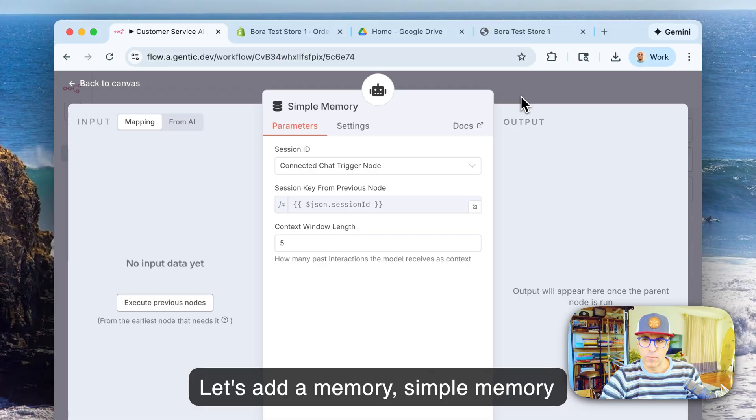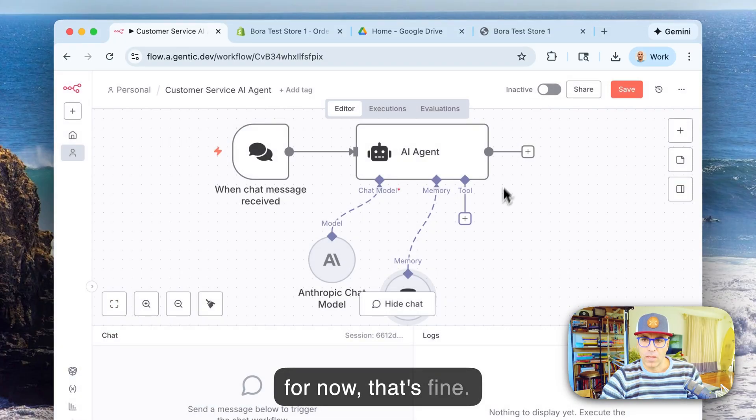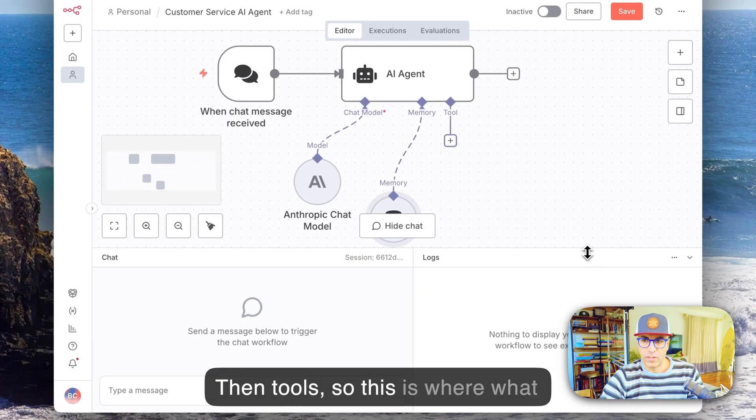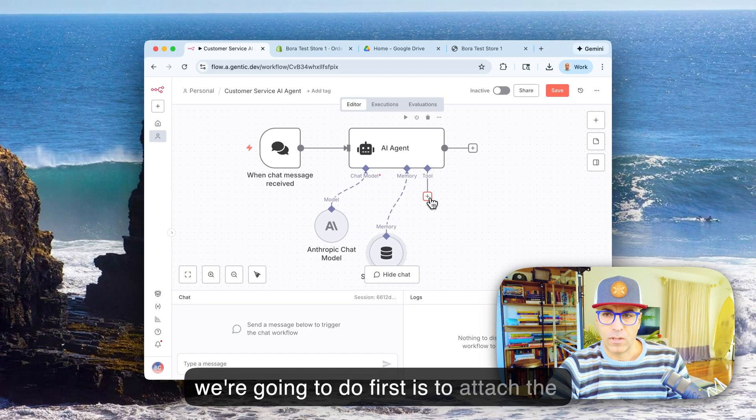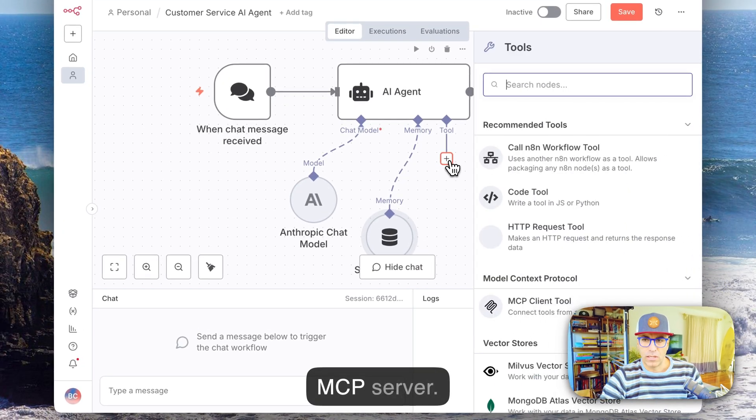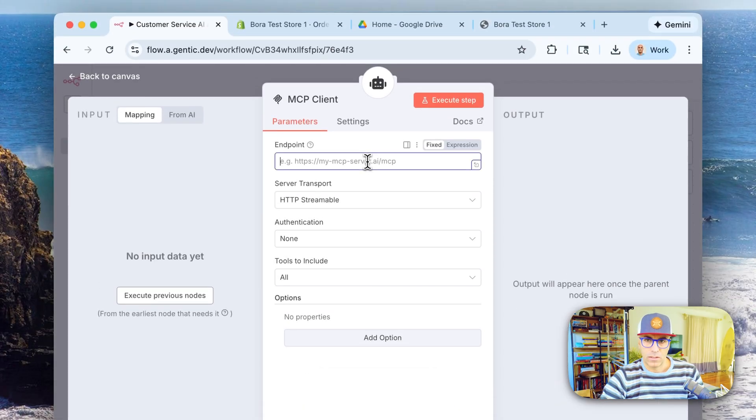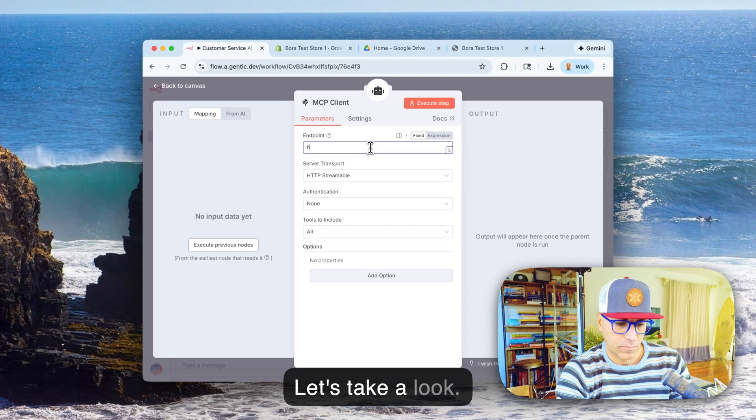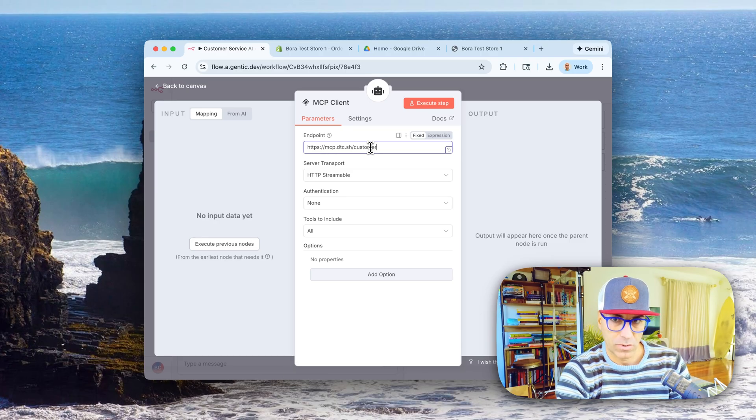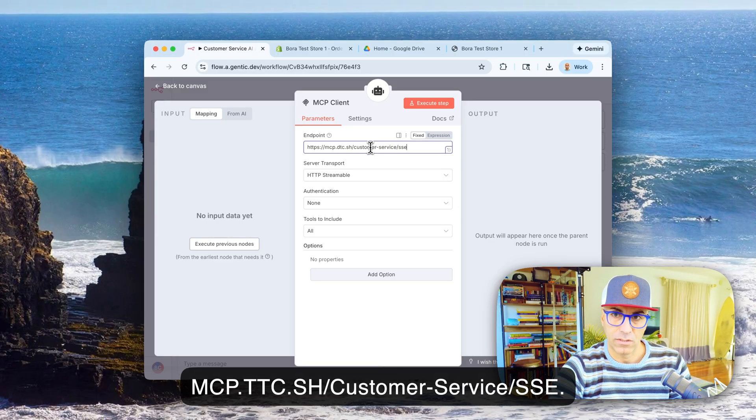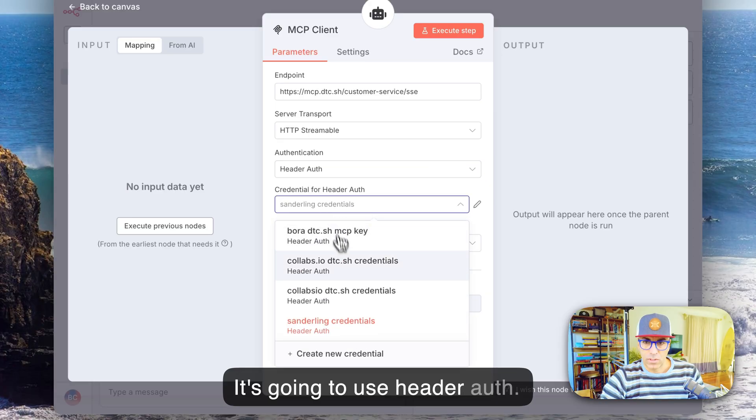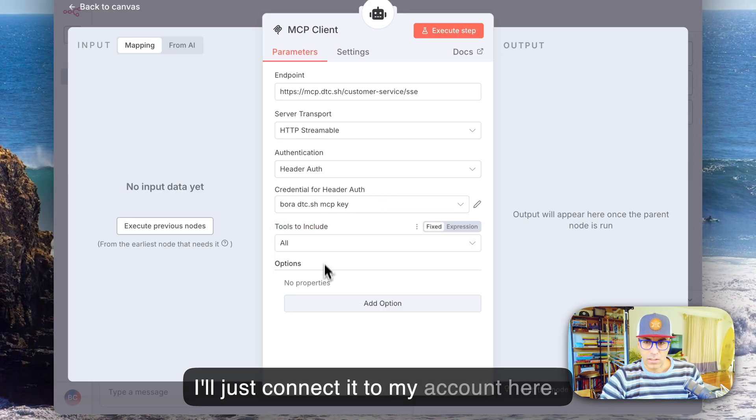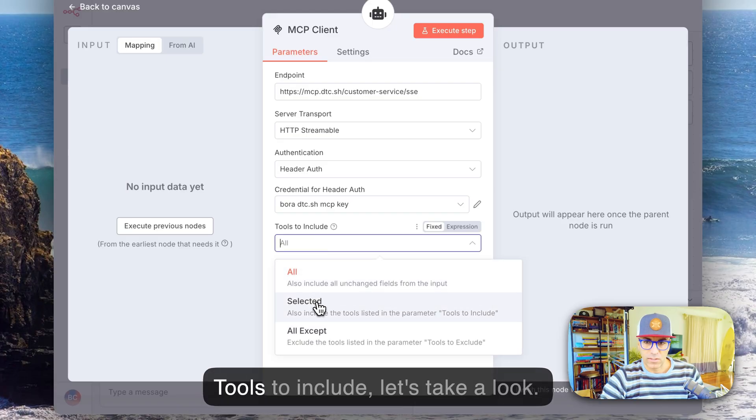Let's add a memory, simple memory for now, that's fine. And tools, so this is where what we're gonna do first is to attach the dtc.sh MCP server. Let's take a look: HTTPS mcp.dtc.sh/customer-service/sse and it's gonna use header auth. I'll just connect it to my account here. Tools to include, let's take a look.